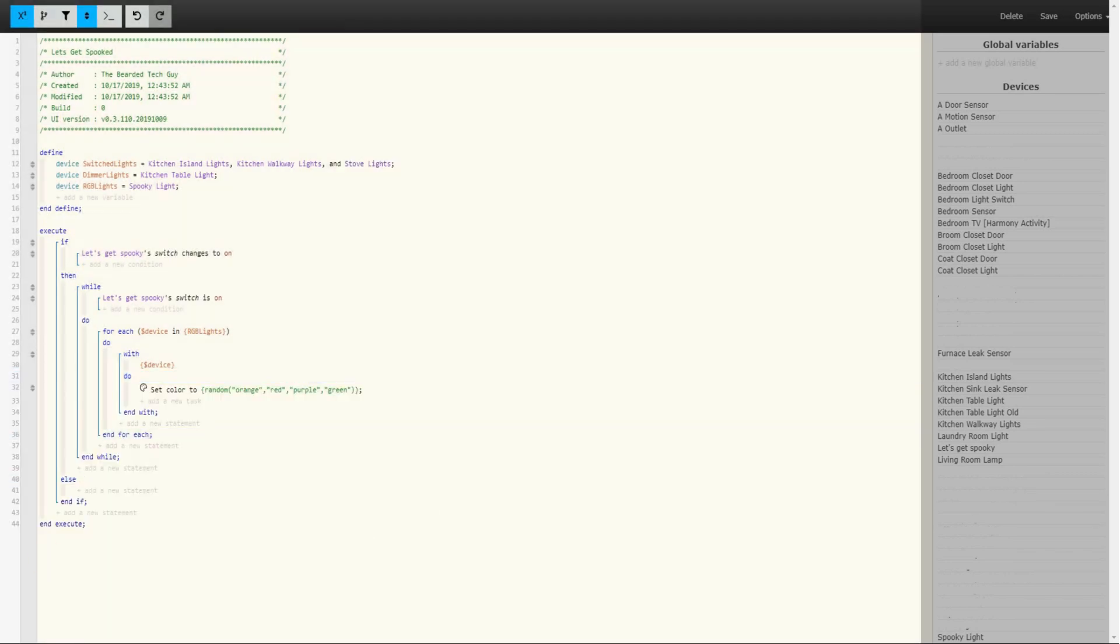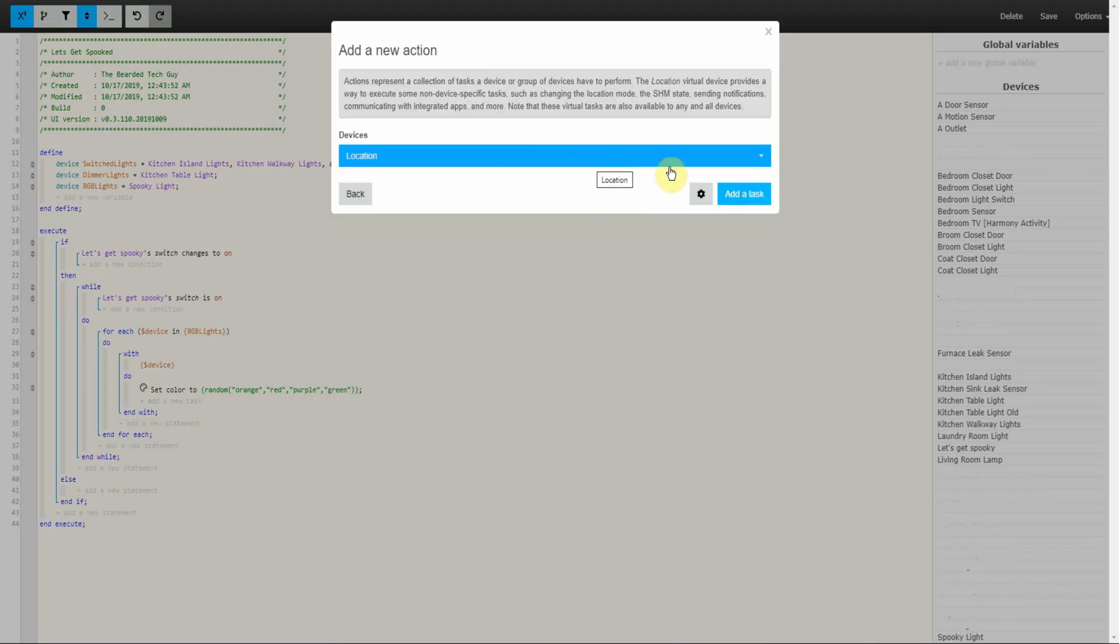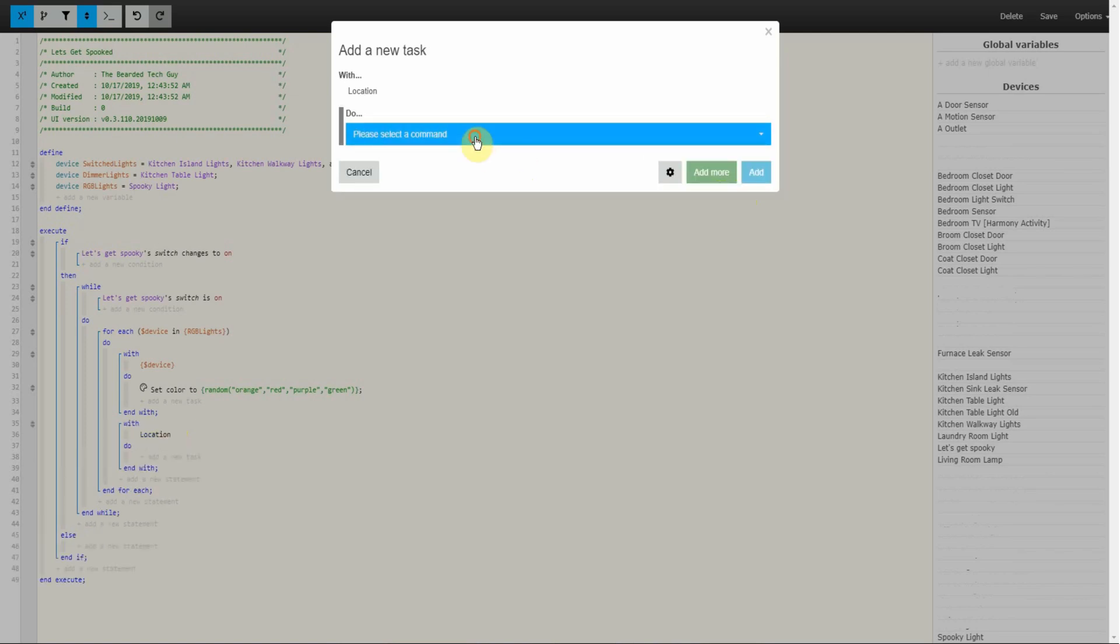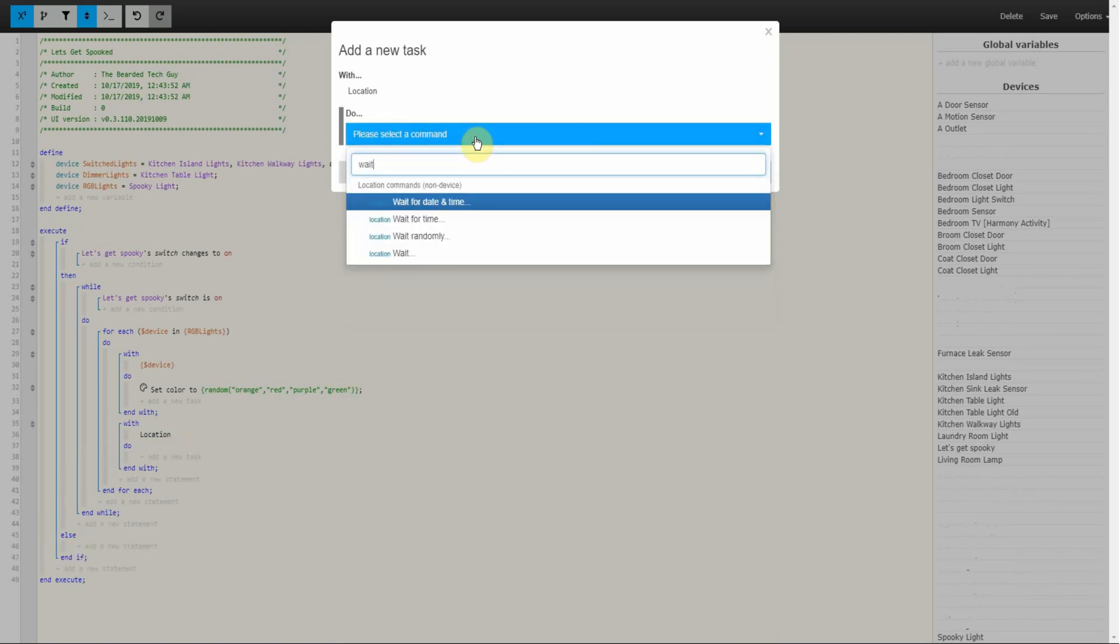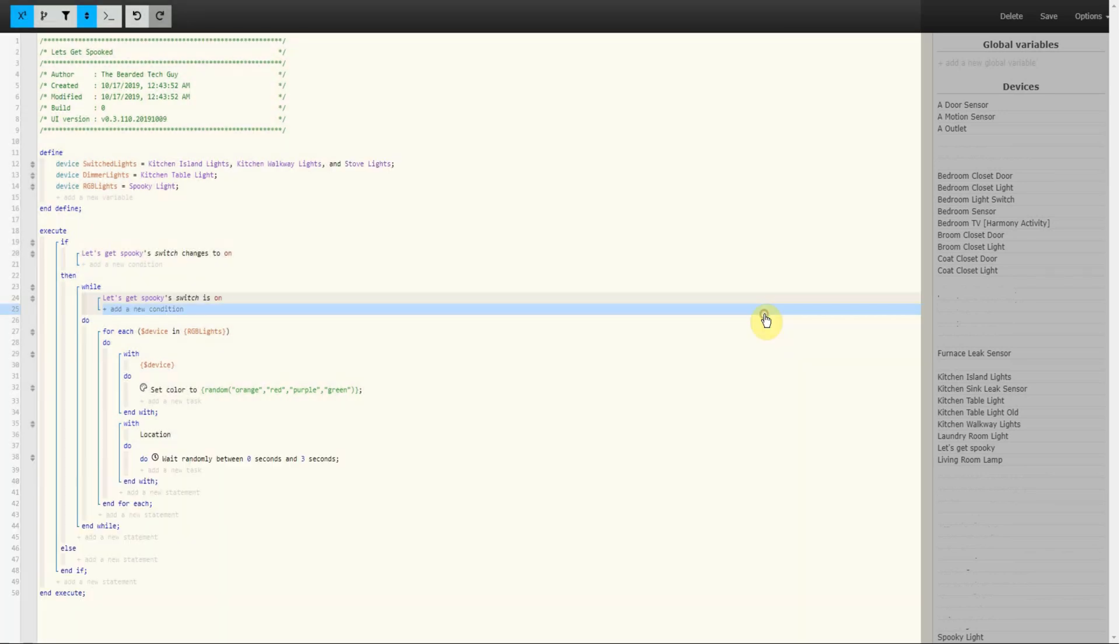So far, this For Each Loop will randomly pick a color from the list and assign it to the light that it is currently being executed on one at a time. Next is to add a wait action within the For Each Loop. This will allow for a gap in between any RGB lights in the variable group. To do this click on Add a New Statement between End With and End For Each and select Add an Action in the new window. In the next window, leave Location selected and click on Add a Task. From here, search for Wait Randomly in the drop down. In the new section that opens up, enter in the minimum and maximum time you would want this piston to wait before continuing on. For this piston, I had all wait periods randomly wait between 0 and 3 seconds. This seems like a good amount of time to space out the actions as well as make it random enough to get a little spooky. Once your time is entered, click on Add. And with that, our first For Each Loop is completed.